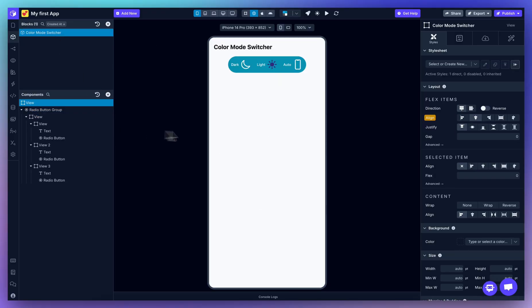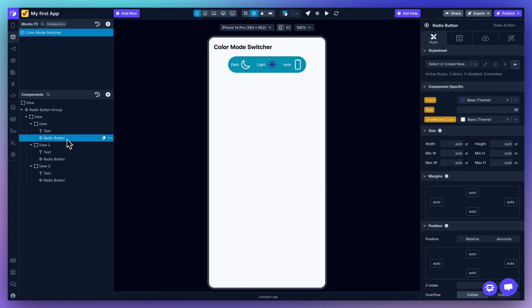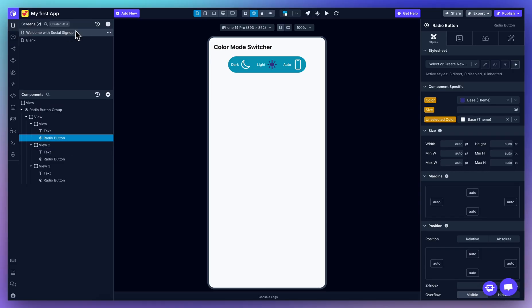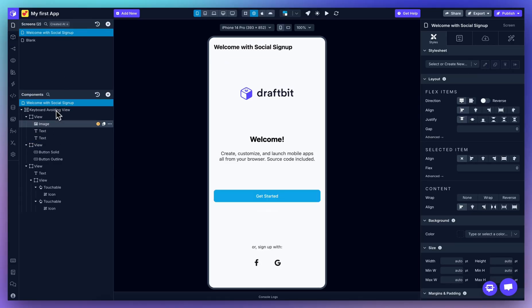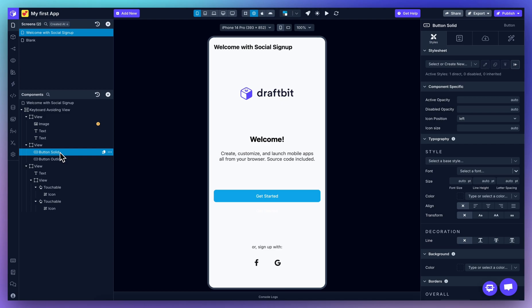If you go to the block, you can fully customize the individual components within the block, and any changes you make will automatically reflect across all screens where that block is used, helping you maintain consistency and speed up your workflow. With a component selected on your screen, you can use the properties panel on the right to update the layout, style, and behavior.